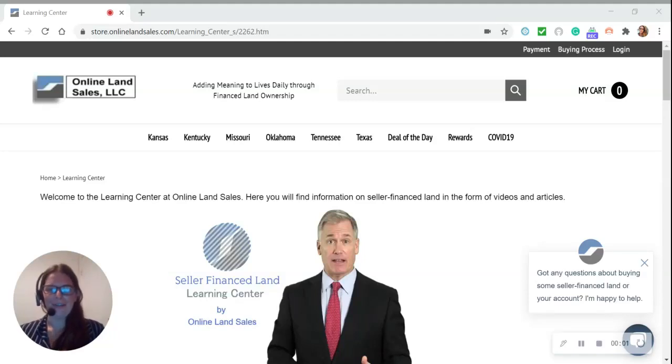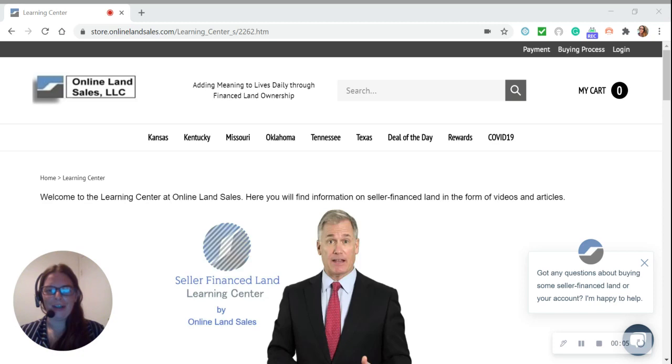Hi, I'm Melissa here with Online Land Sells, LLC,